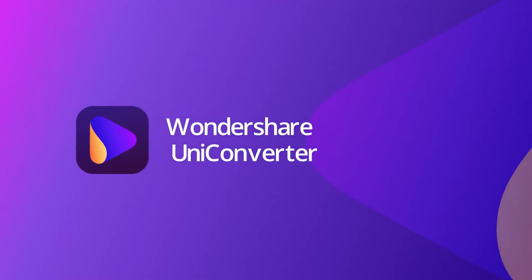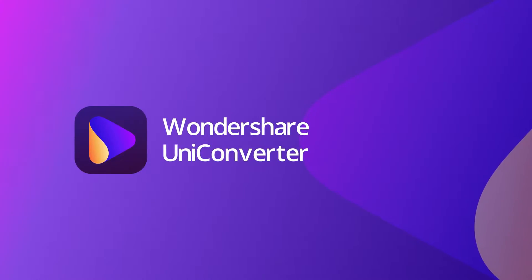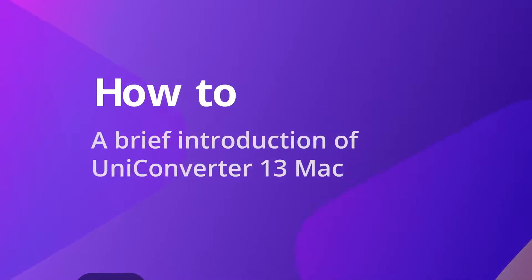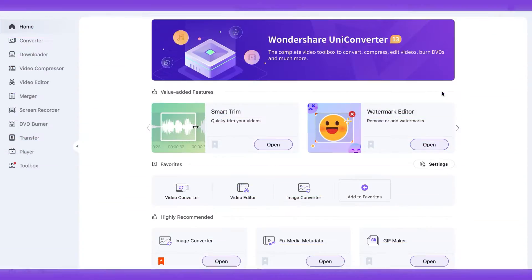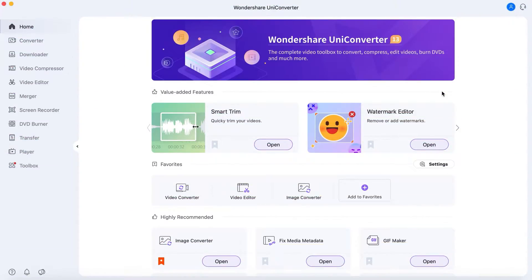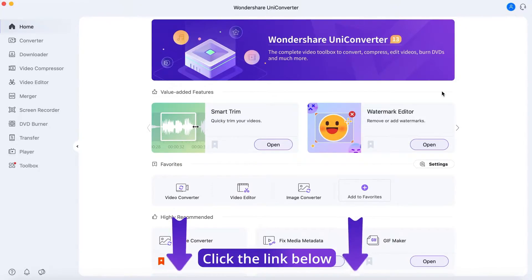Hello everyone! Today we'll give you a brief introduction of UniConverter 13 Mac version. First, launch Wondershare UniConverter 13. If you don't have UniConverter, you can click the link below.